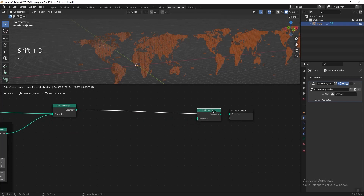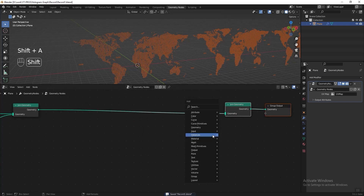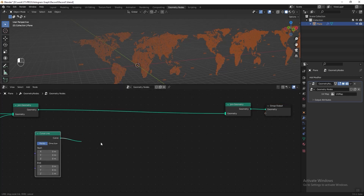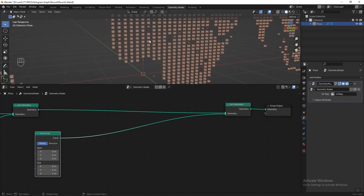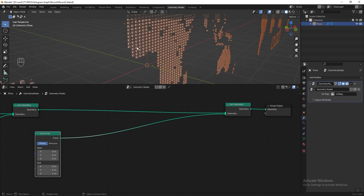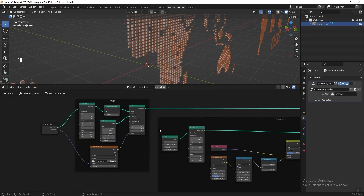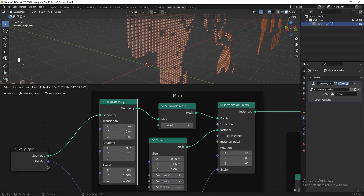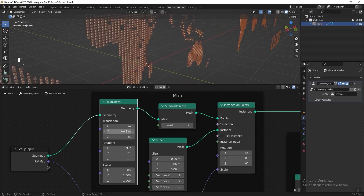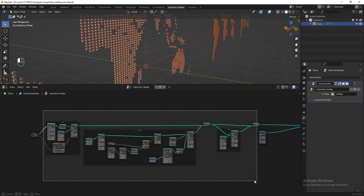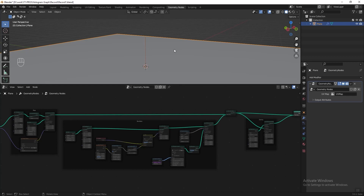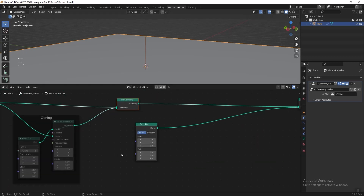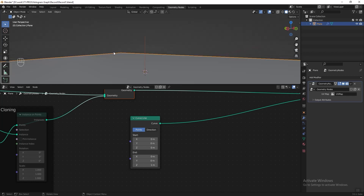To create the graph line, duplicate the Join Geometry node again, then add a Curve Line and connect it to the Join Geometry. I think we need to move the map backward a little so it won't overlap. Go to the map section and under the Transform node adjust the Y axis to 2. Now let's select the nodes for map, numbers and cloning and press M to hide them, so it's easier to see the curve line.